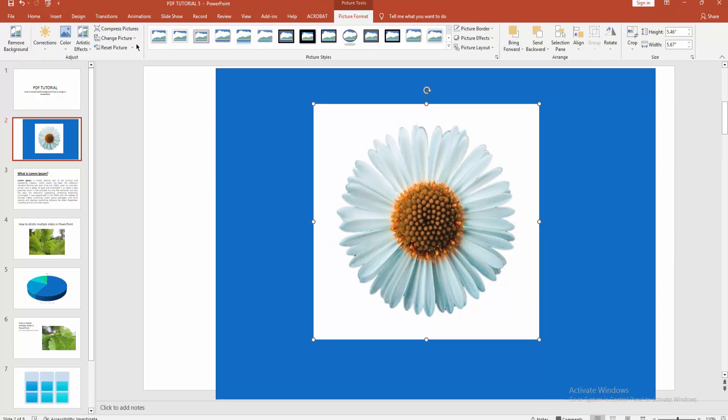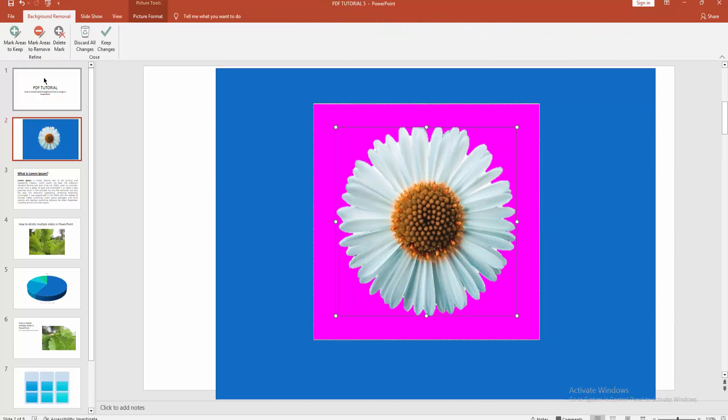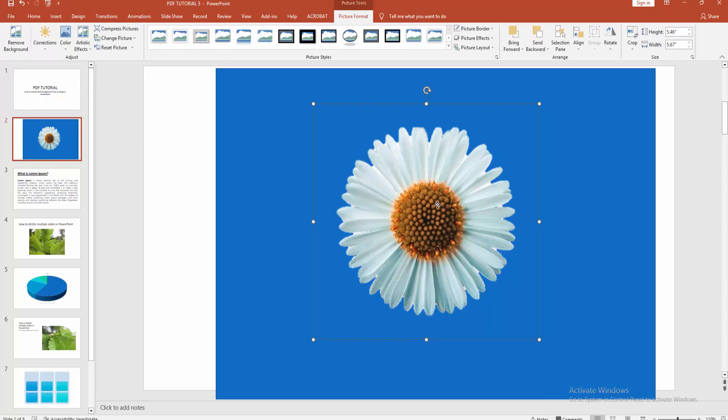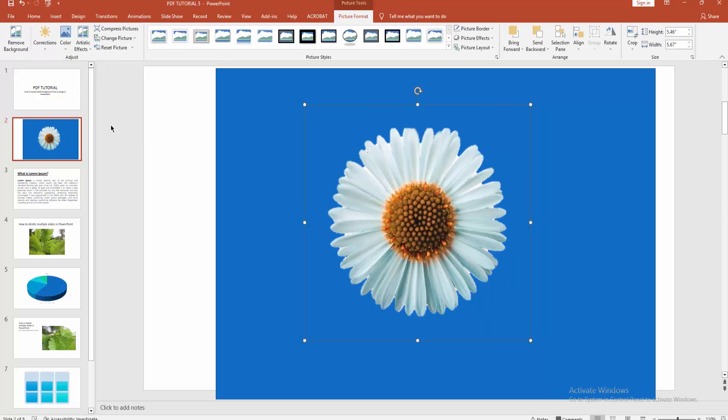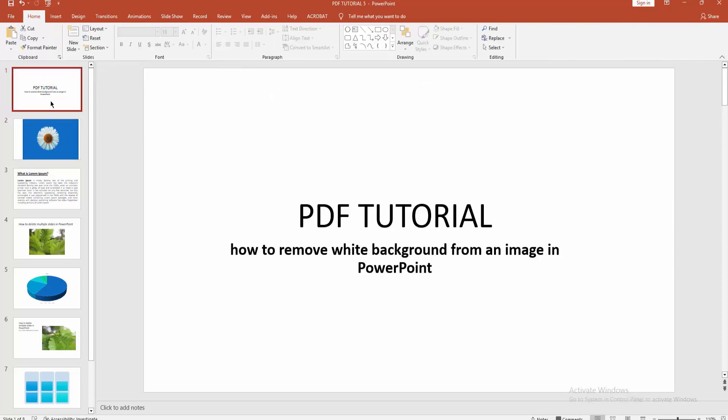and go to picture format and click remove background button, then keep changes. Here you can see I remove